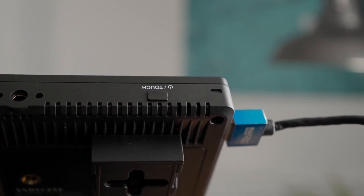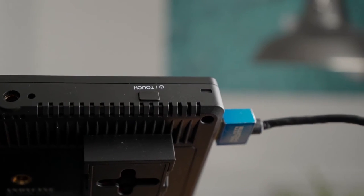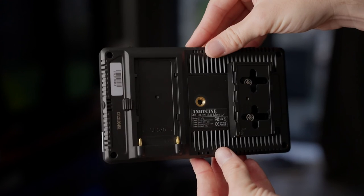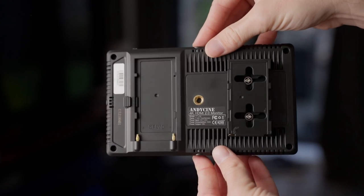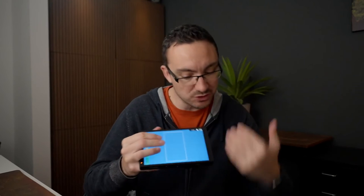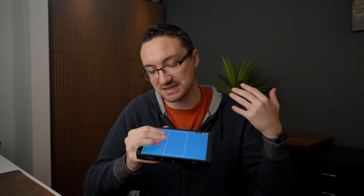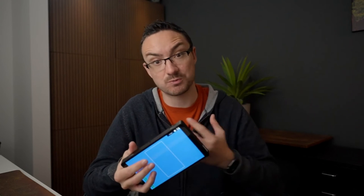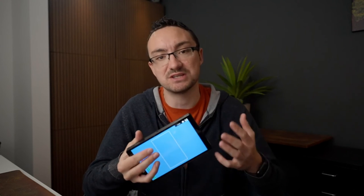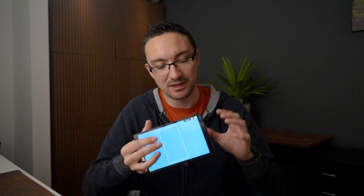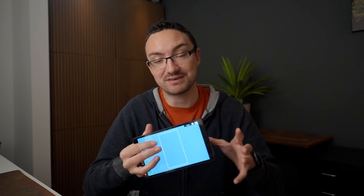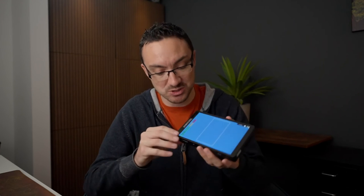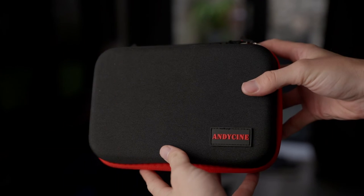The only real negative I could say about the monitor is just the fact that it's quite plasticky. That is where they've saved the money, clearly. They've given you all the functions, they've given you a nice screen, they've given you some really cool extra features that you perhaps don't see elsewhere, but certainly where they've had to save the money is the fact that the actual build of the body is very plasticky.